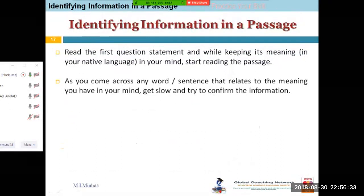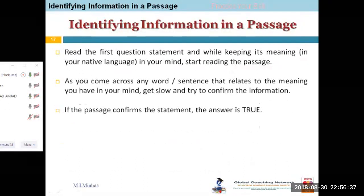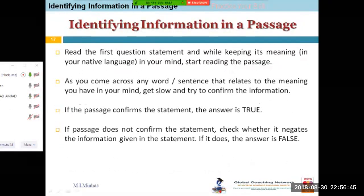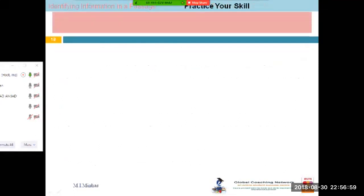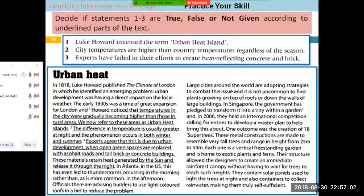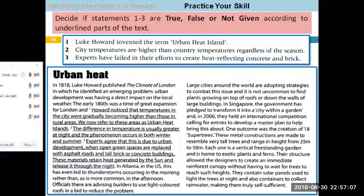Before I move on — read the first question statement. If the passage confirms the statement, the answer is True. If the passage does not confirm the statement, check whether it negates the information. If it neither confirms nor negates it, then it is Not Given. We have talked about that. Now this is the passage I requested you to read through — I'm not sure if you have read it or not.